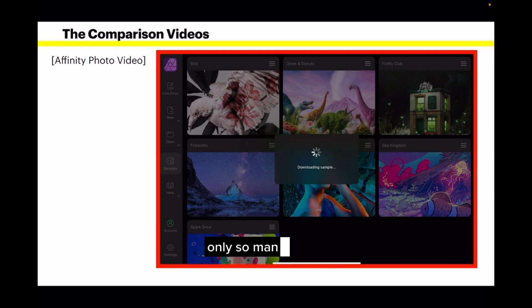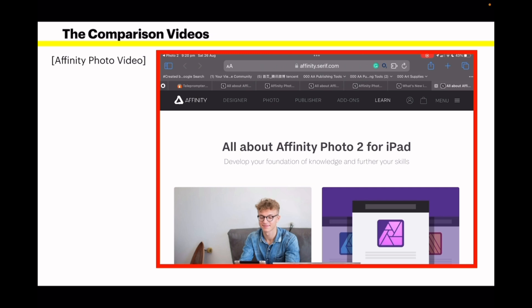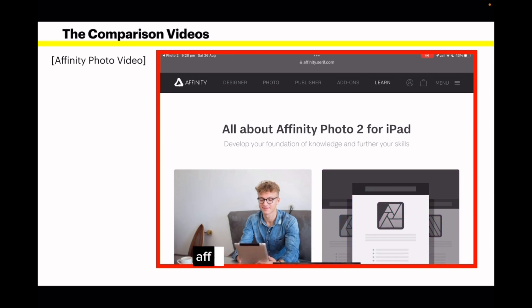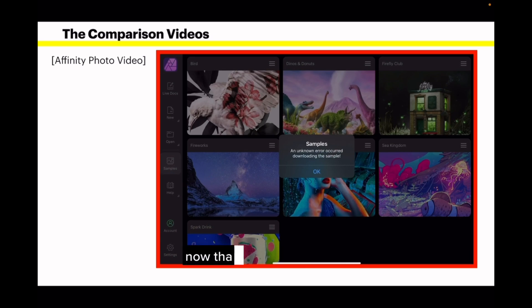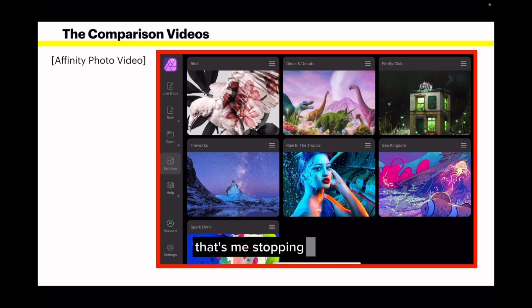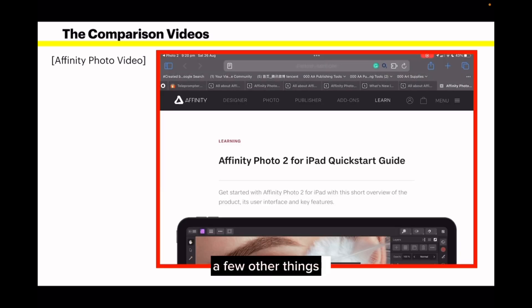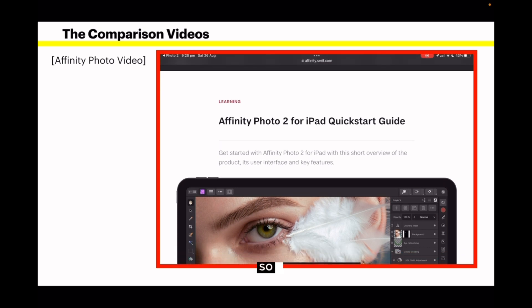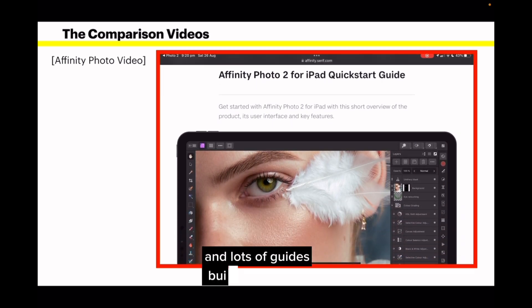Affinity loads some stuff from the internet. That unknown error there is from me stopping a download in the middle of it. There's the help file and a few other things — the Affinity Photo quick start guide. With both apps, you've got lots of help and lots of guides built into the system.